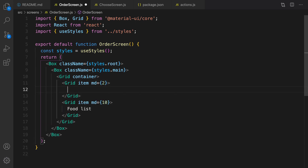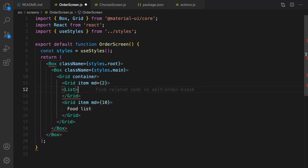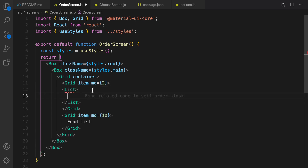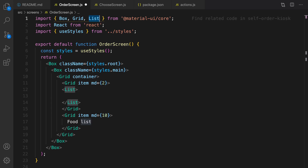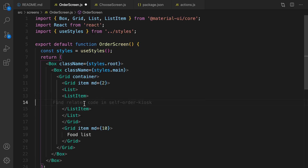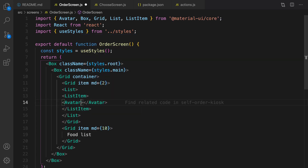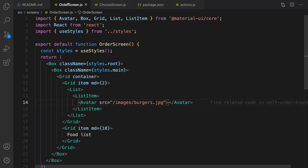What we're going to do in this lesson is to fill categories from the backend in this area. First we need to create a List from Material UI because we are going to have a vertical list of data. Inside the List, create a ListItem. Inside the ListItem define an Avatar, import it from Material UI, and set its src to '/images/burgers.jpg'.